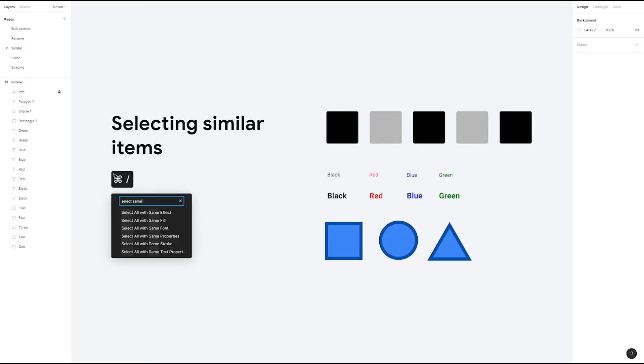Welcome to Figma Bytes, a video series that aims to teach you how to speed up your Figma workflow. Today, we're going to show you how to select similar items within a file. Here, we've given you a visual reference of the shortcuts we'll be using for this demo.